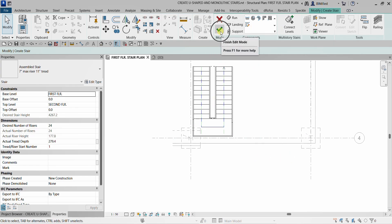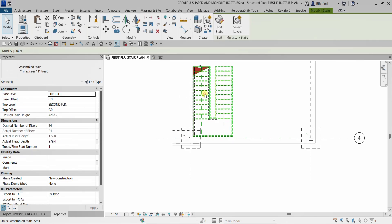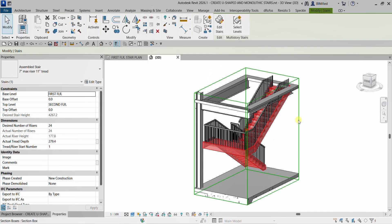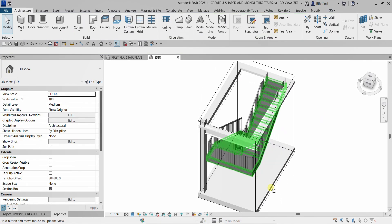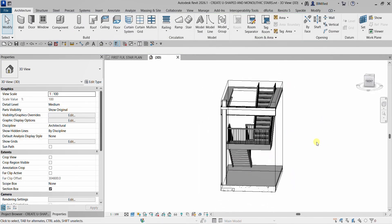I'm going to select the check mark to finish edit mode. Then if I go to the 3D view, I'll select this stair and then select Selection Box. This is now the stair that I just created.